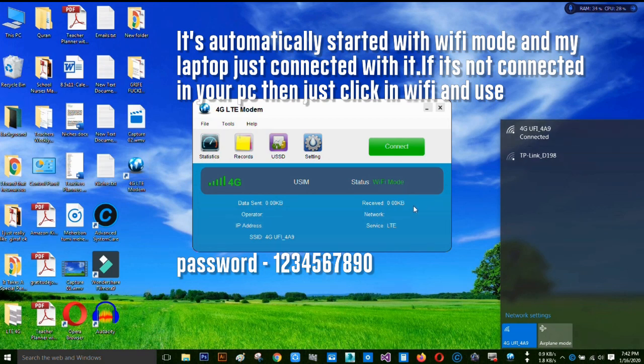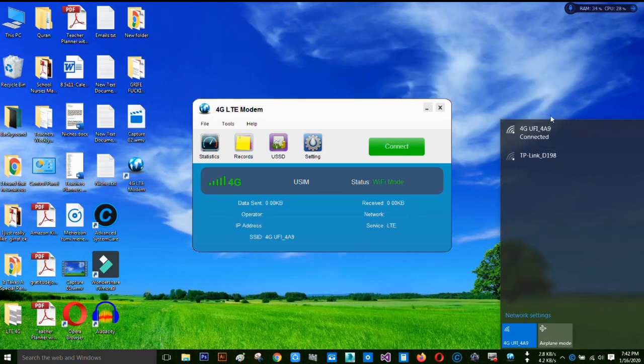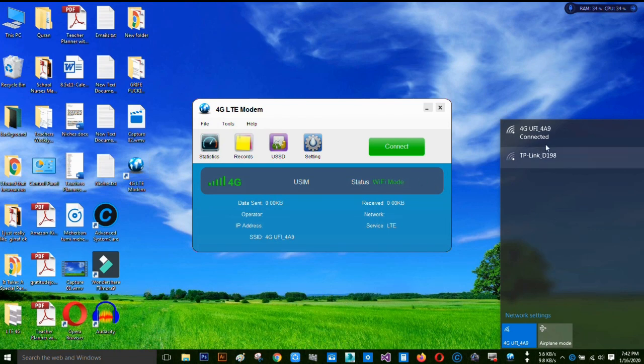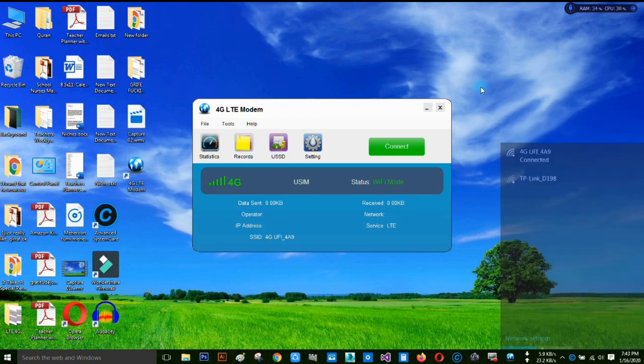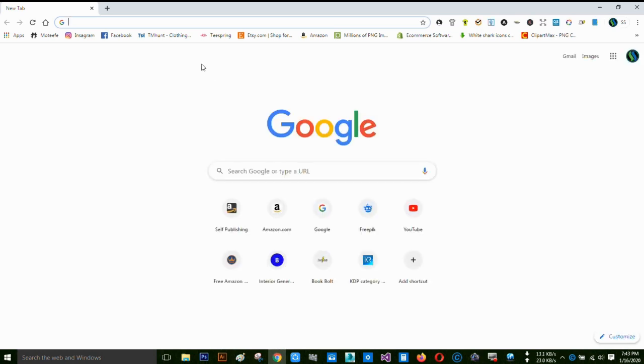It's automatically connected and working well without any setup, without any APN setup. You can see I can browse with this network.